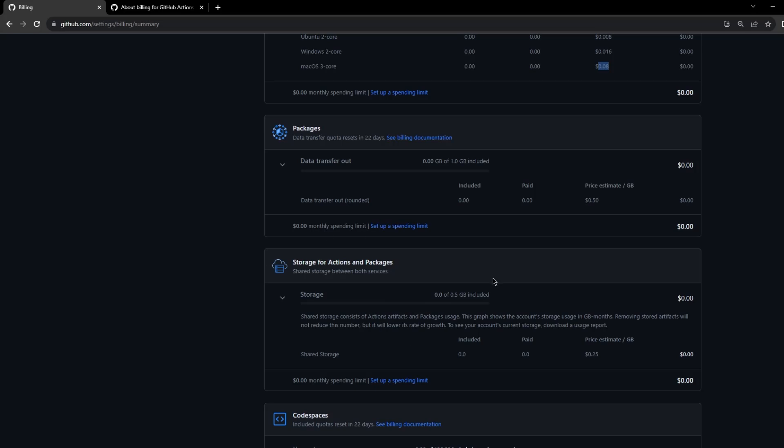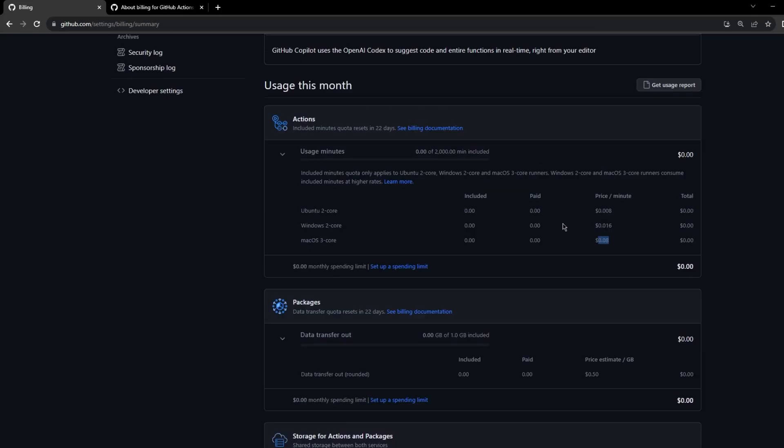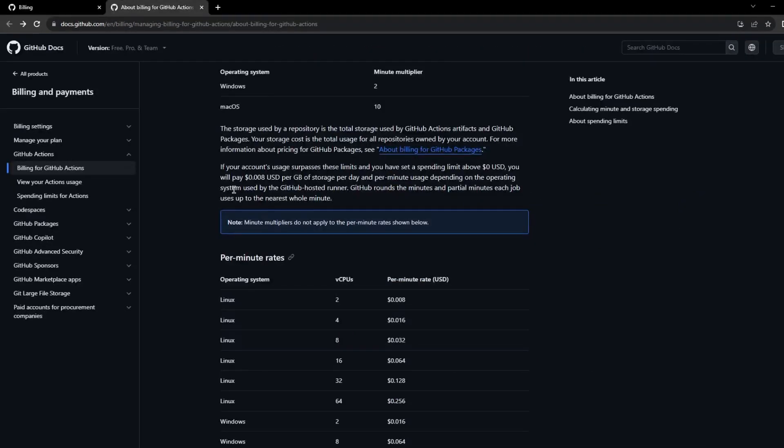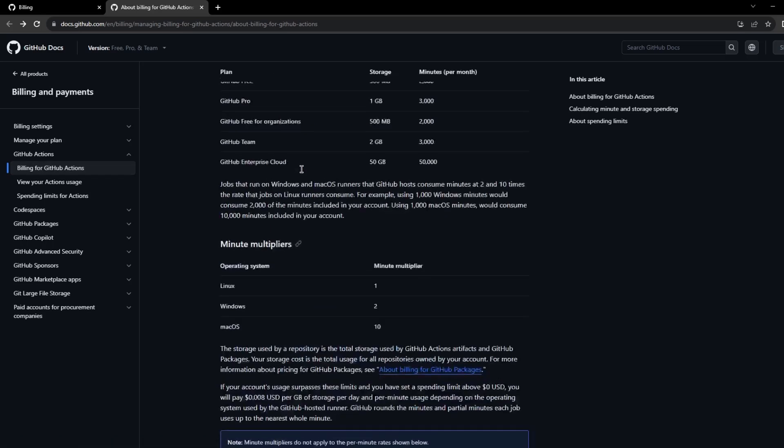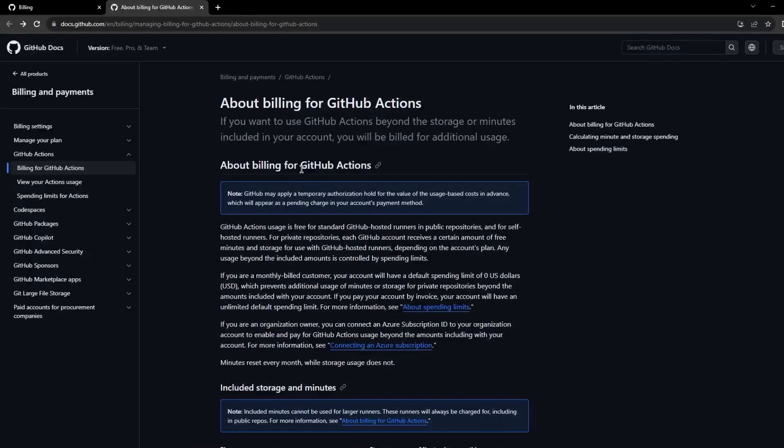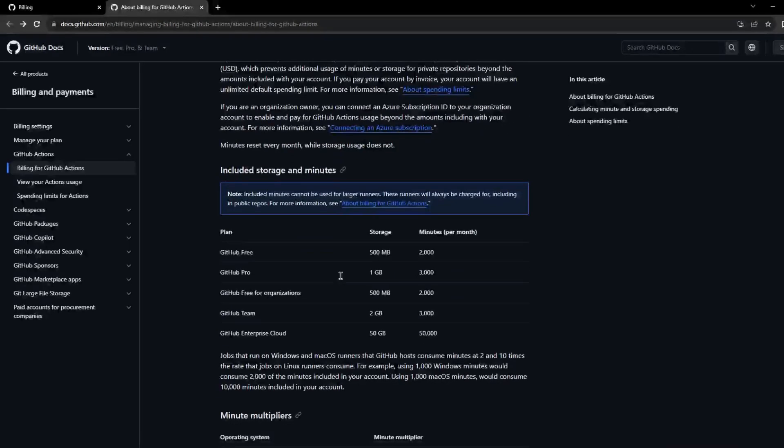To conclude this, I'll just quickly go through the billing perspective. This is within the GitHub documentation. I am within billing for GitHub actions, and if you see here this page talks about all the billing related stuff with respect to GitHub actions.